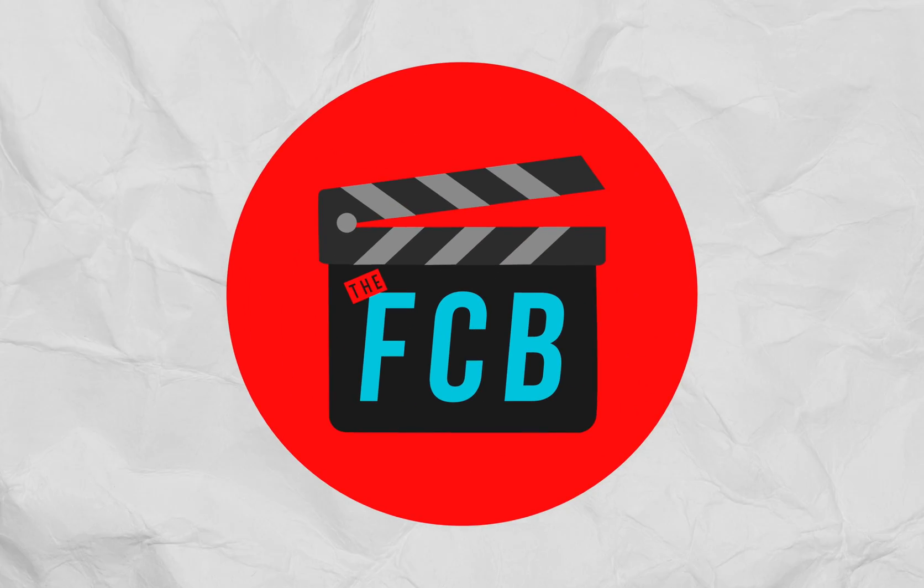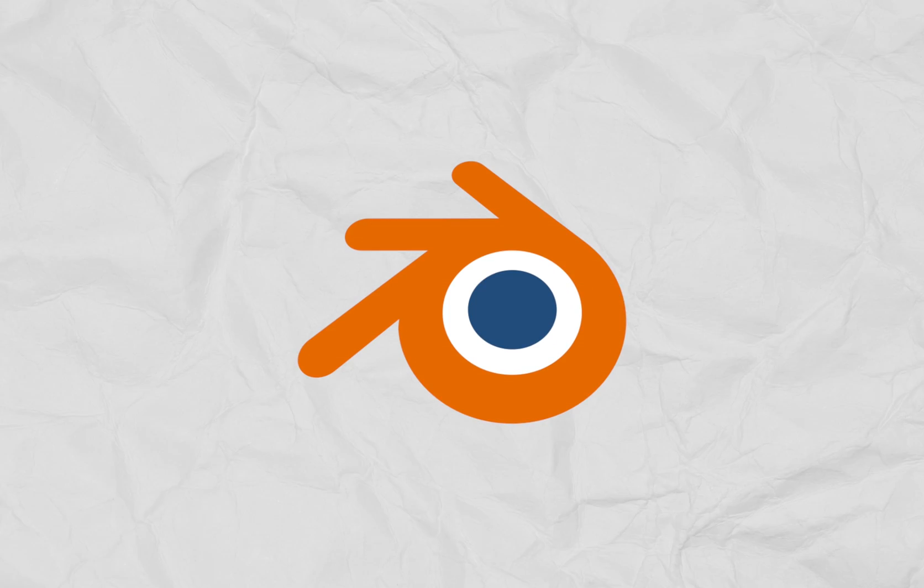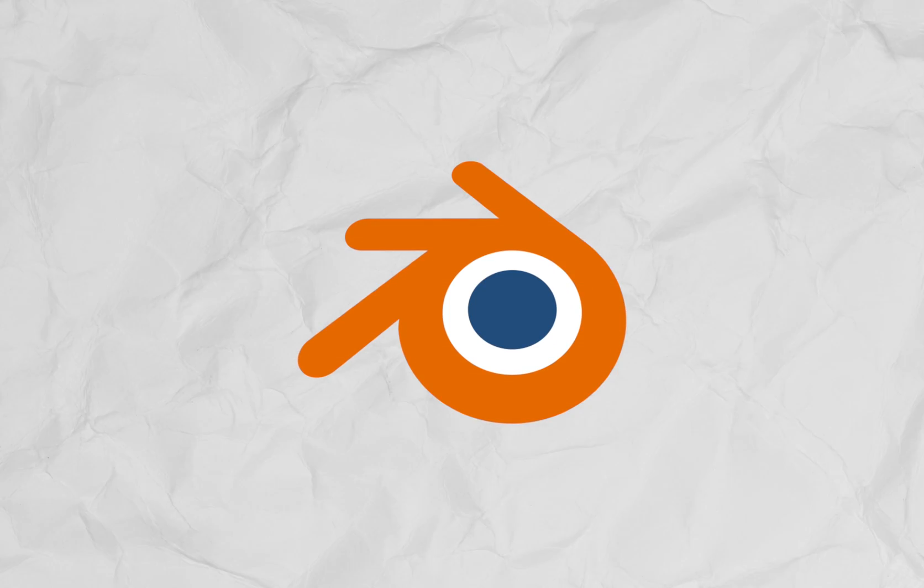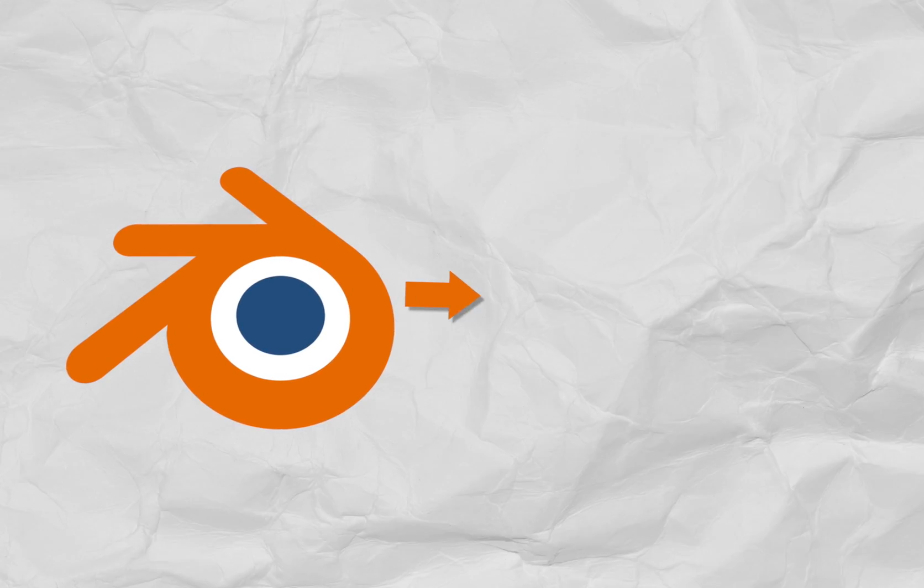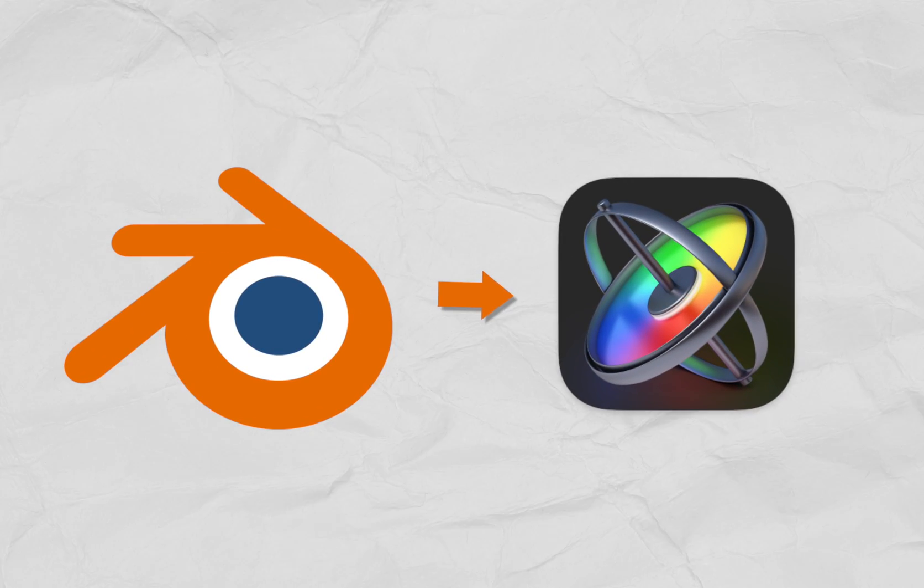Hey friends, Dylan Bates here, the Final Cut Bro. Today we are going to be taking Blender 3D objects and bringing them into Apple Motion.